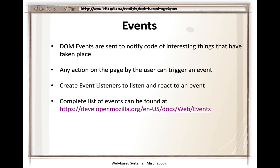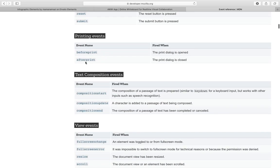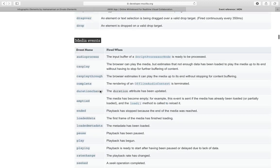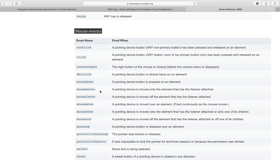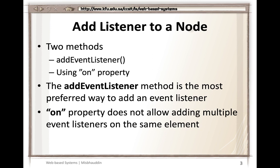There is a website where you can look at all the possible events. You can see there are clipboard events, text composition events, form events, keyboard events for when a key is pressed, and mouse events for when something is clicked or double-clicked. There are many different types of events. The main purpose of this lecture is to show how we can attach event listeners to elements and define actions associated with them.